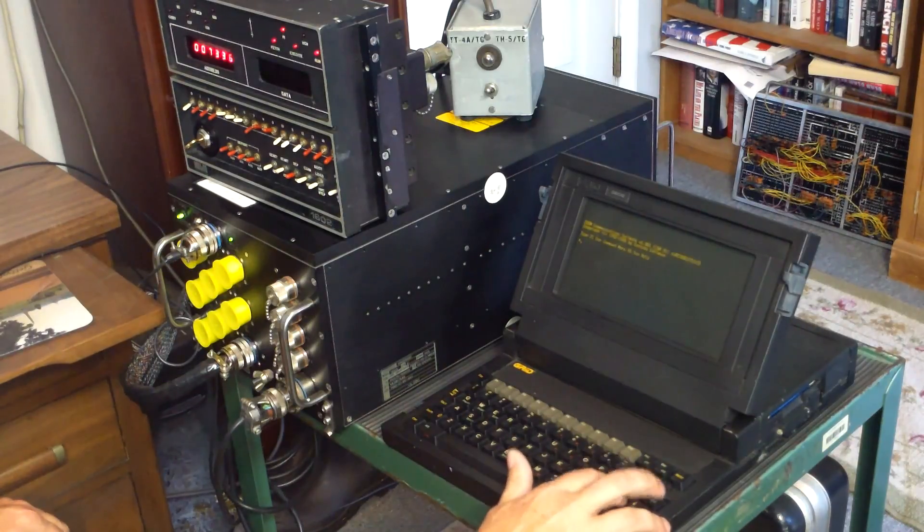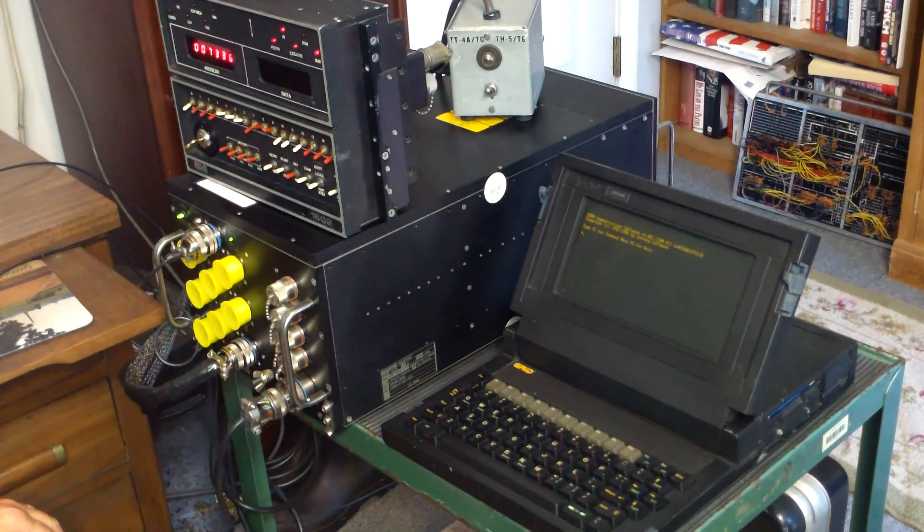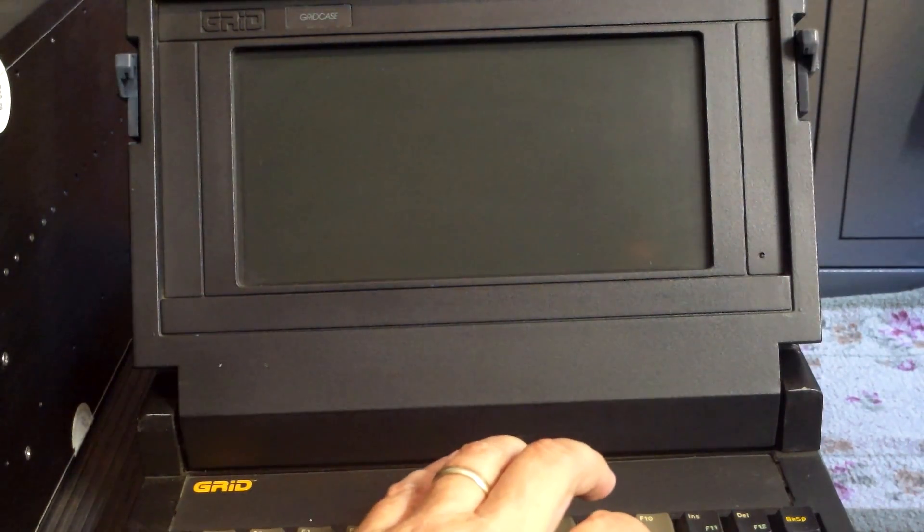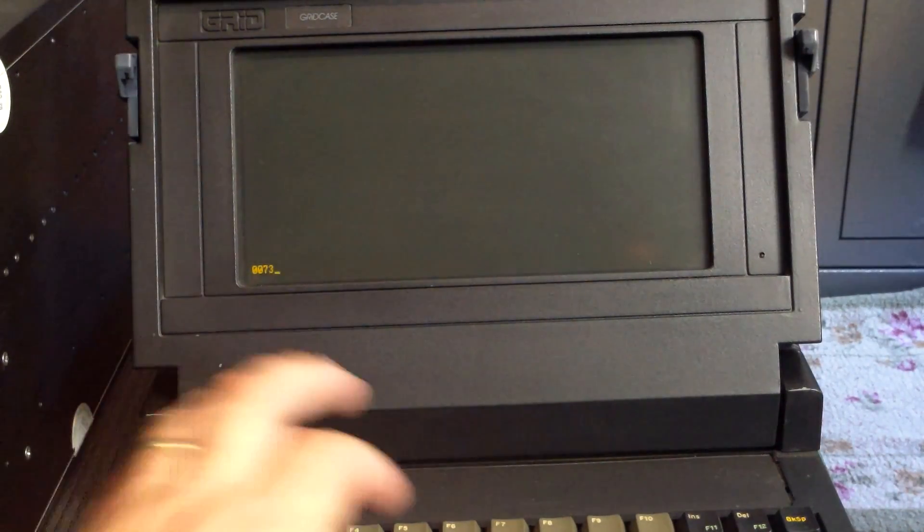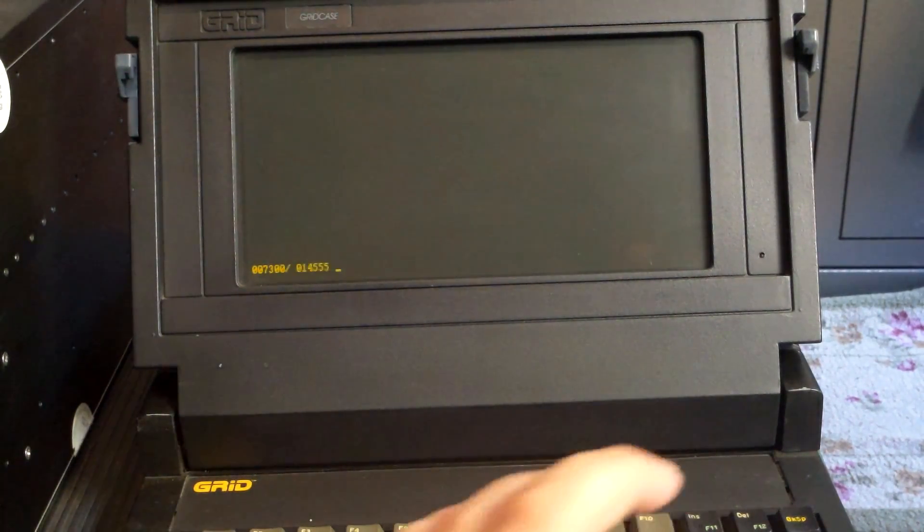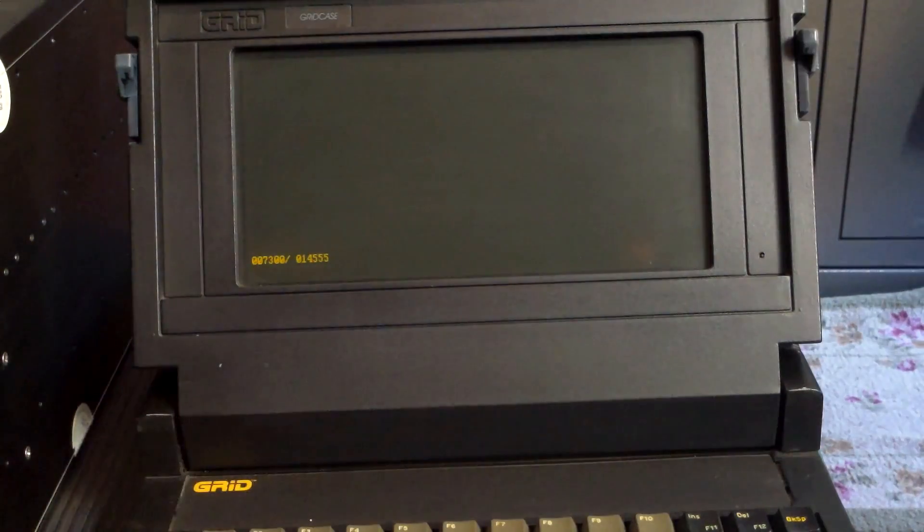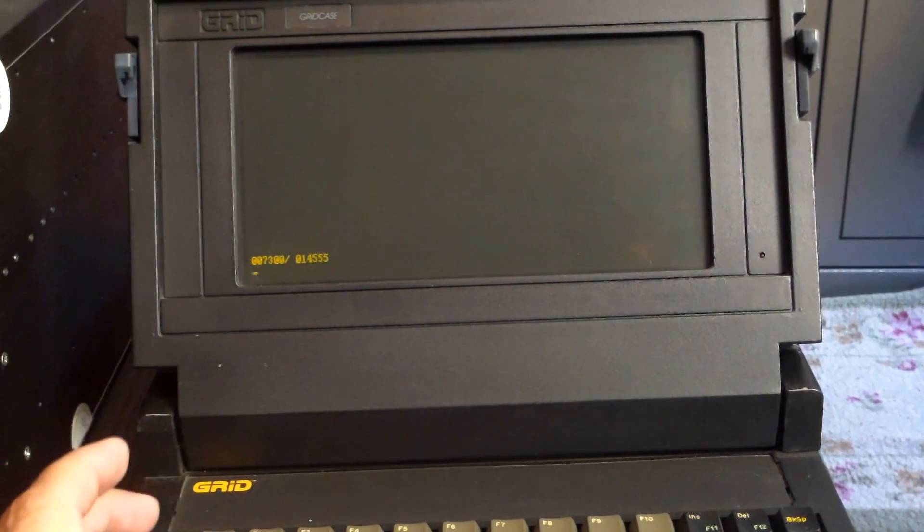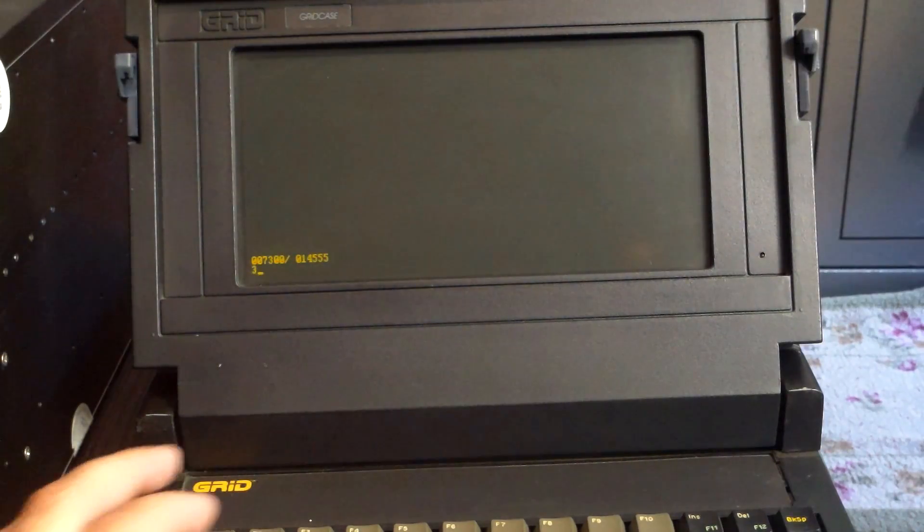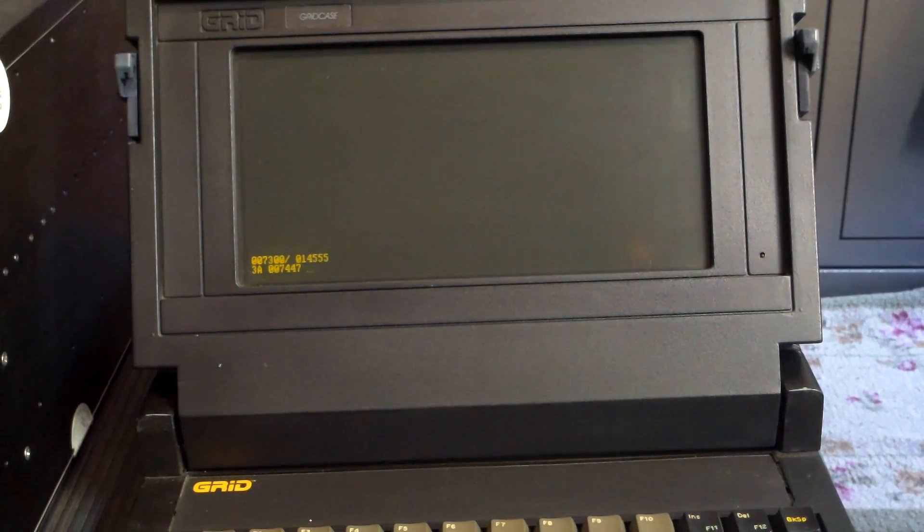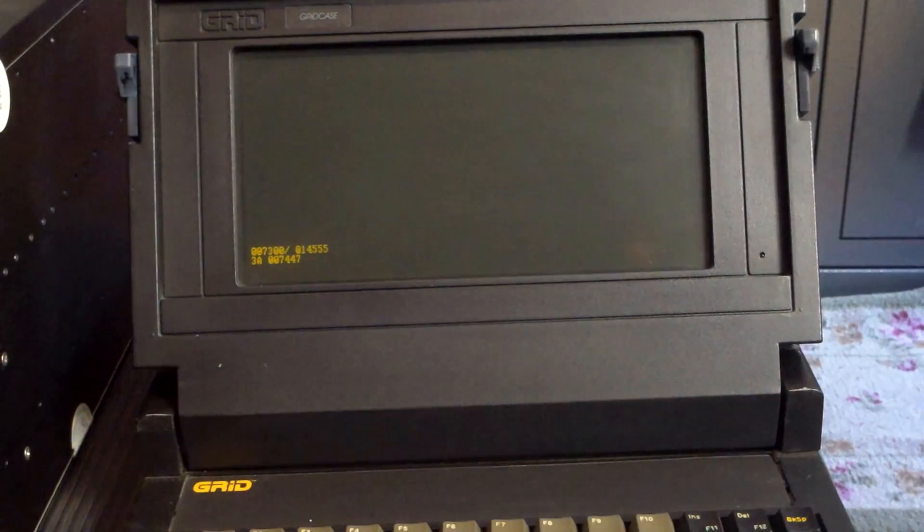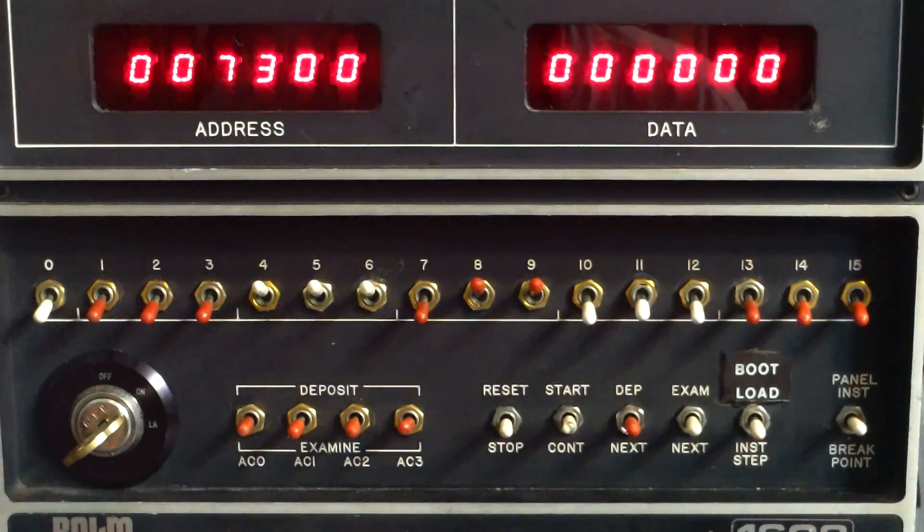If I just hit return, it'll just give me a line advance. You'll see that I could go over to the terminal and enter an address directly in octal, and it will show that location, or examine a register directly, like register 3, which has 007447 located in it at this time.